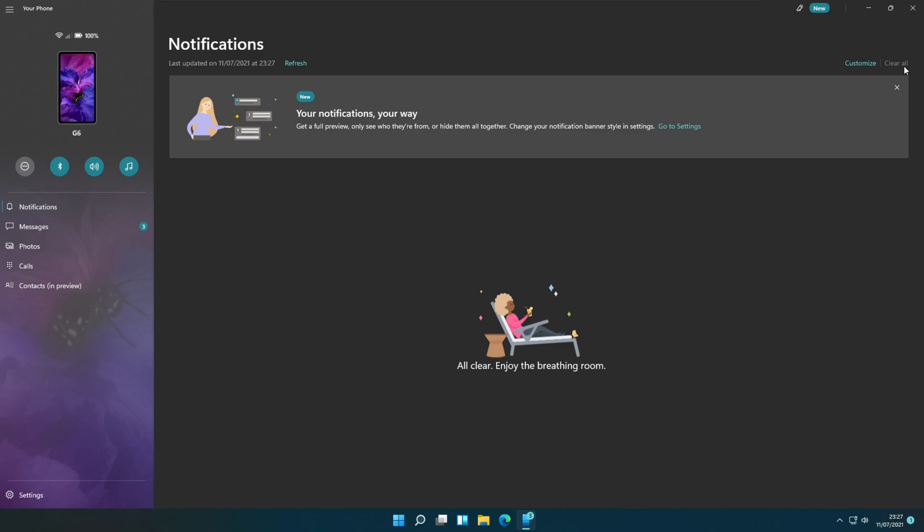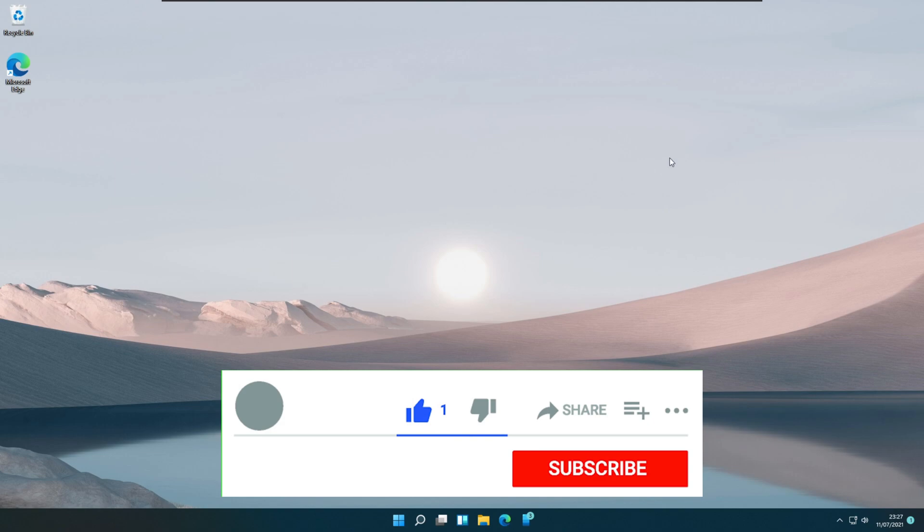And that's all for this video. We shall meet again in the next video on how to connect Windows 11 PC to your smart TV. Thank you.